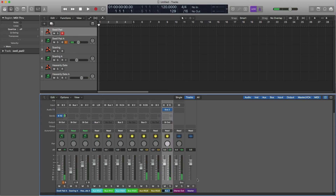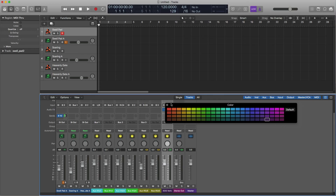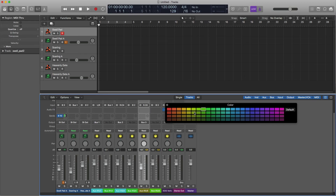Name this channel 'EOS Verb.' Might as well color it — hit Alt+C to bring up the color menu. I like my reverbs to be purple or something. And I like to color and identify my bus and aux channels too.